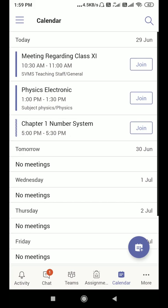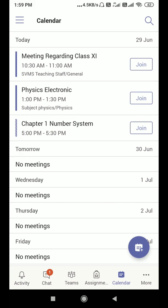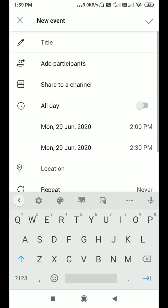Your first step will be to schedule a meeting first in Microsoft Teams. I am using the mobile application here, but you can also use the desktop application for Microsoft Teams. Just click on the scheduler button.